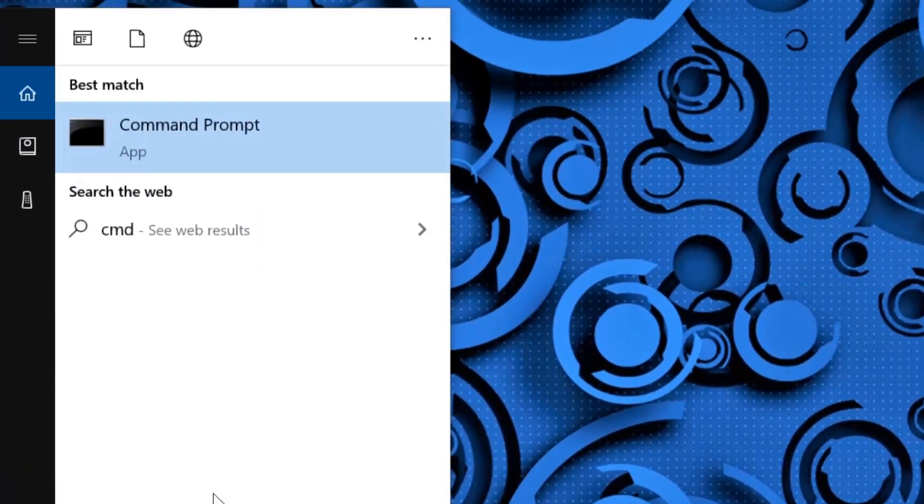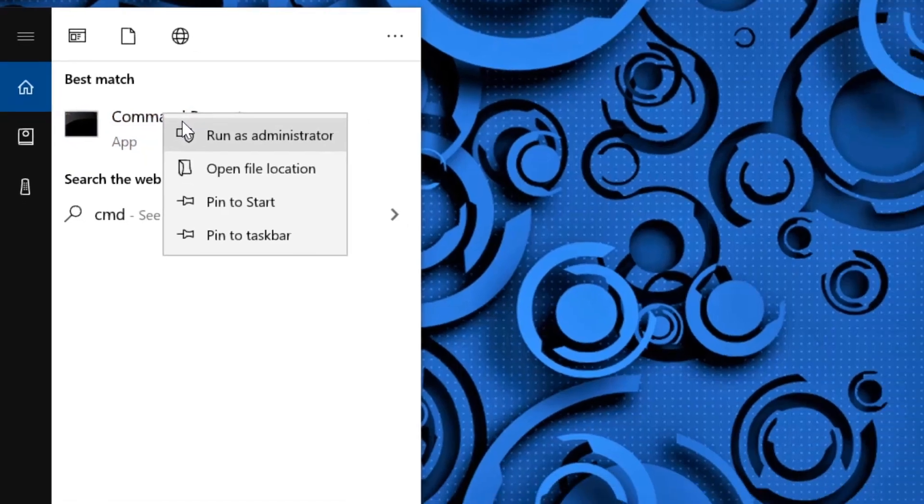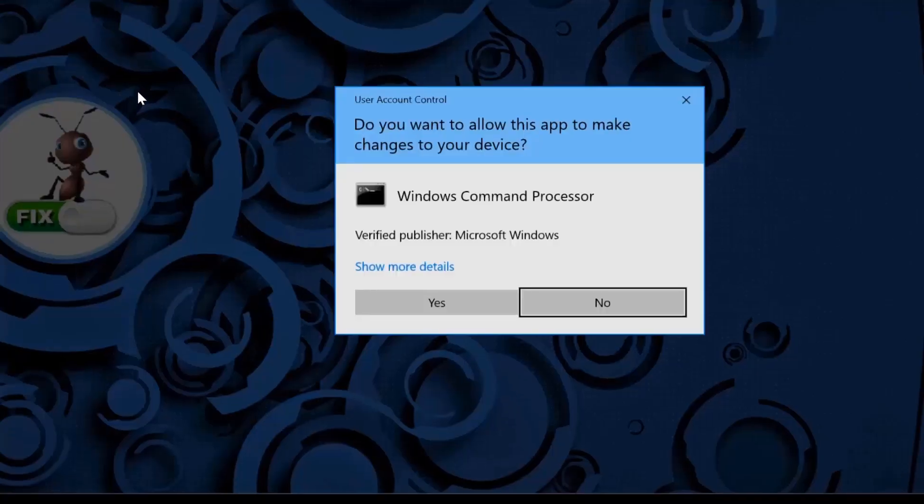Now here comes an important part where we need to fix this issue using Command Prompt. Click on search, type CMD, right-click on Command Prompt and click on Run as Administrator.